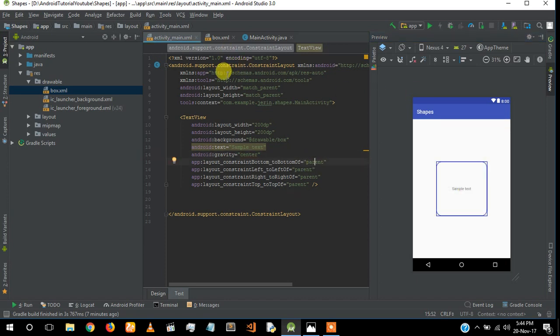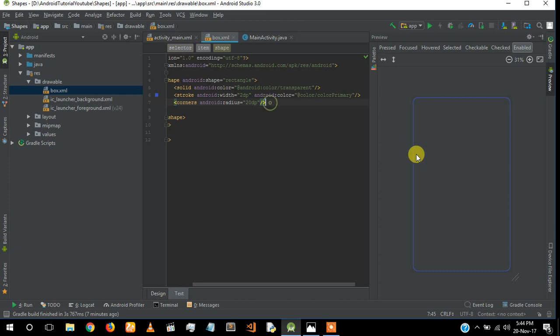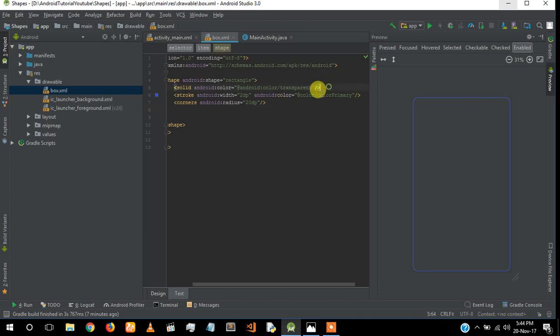Now we learned how to create a shape, how to give a background color, and make that box rounded corner. If you want to keep gradient for this box, you can keep gradient for that.